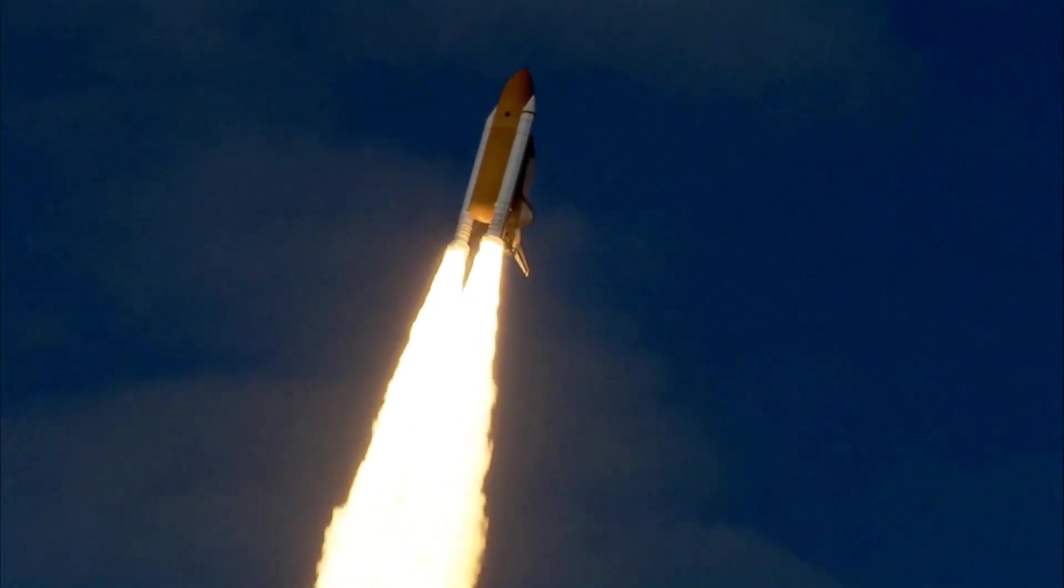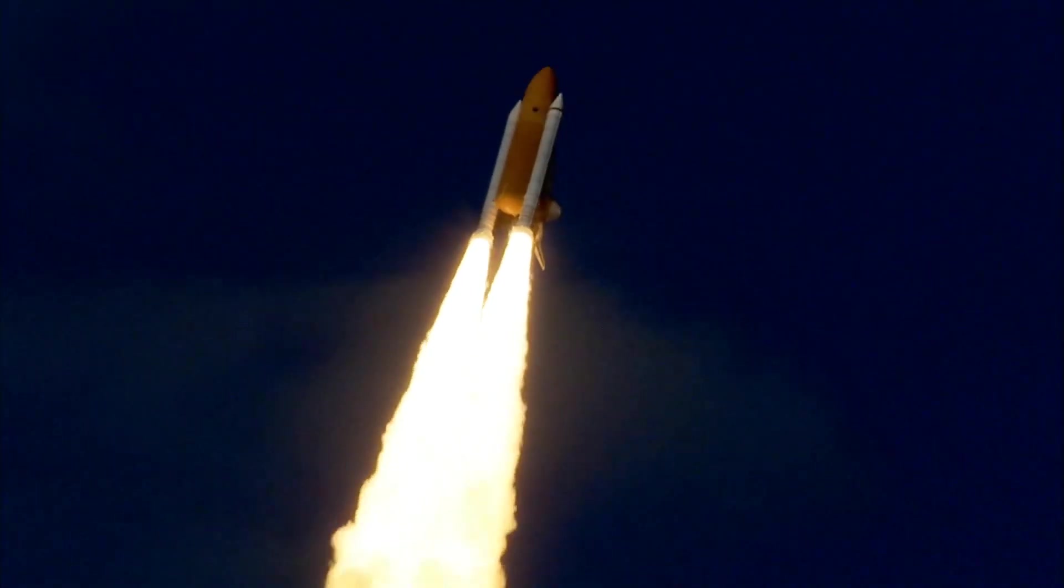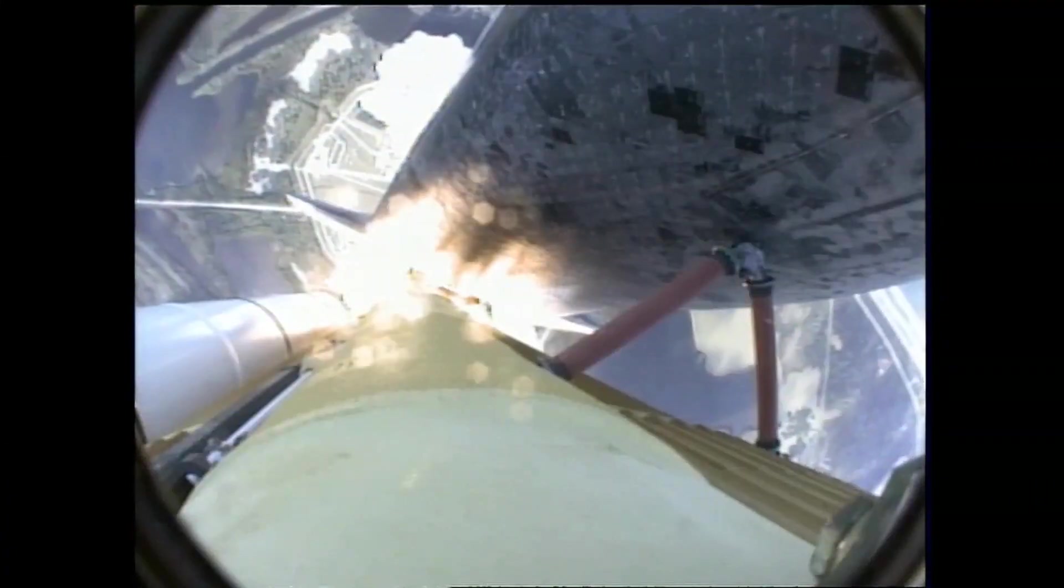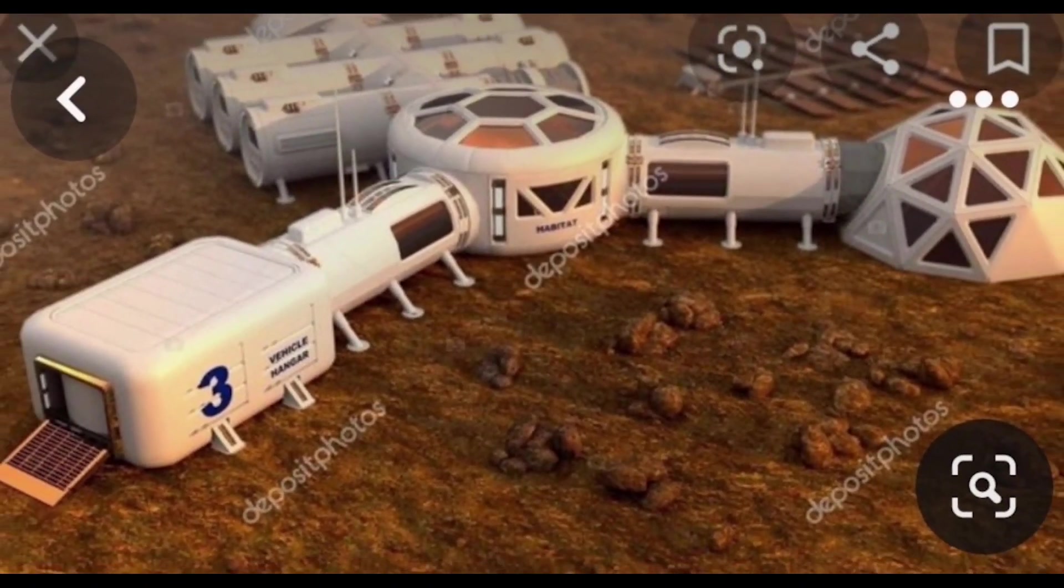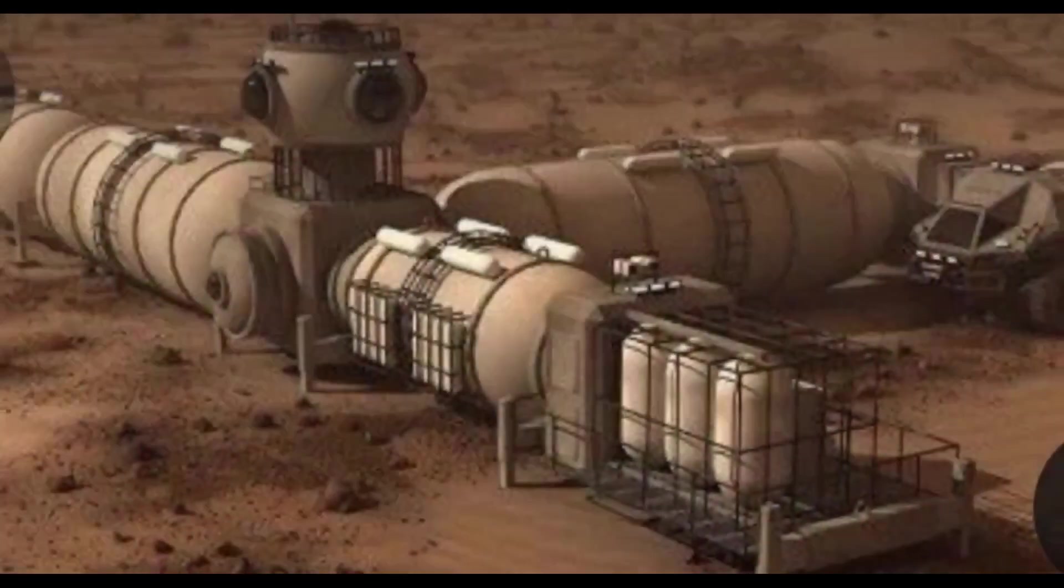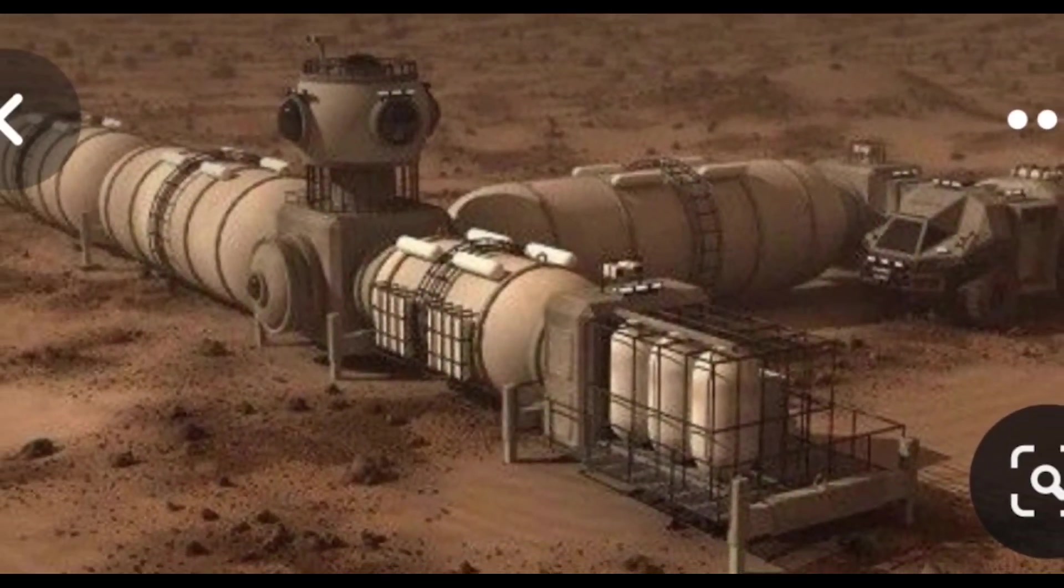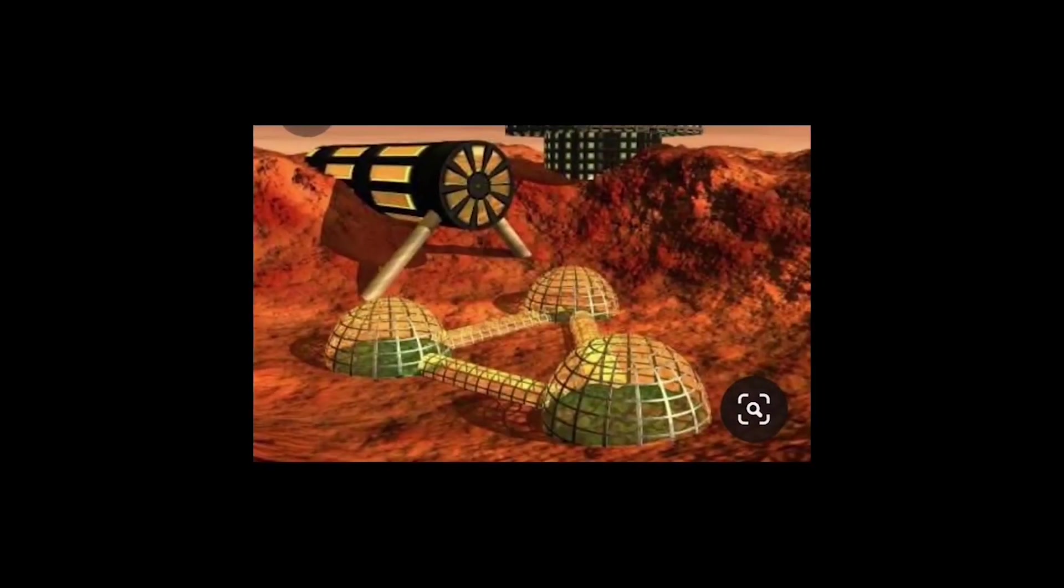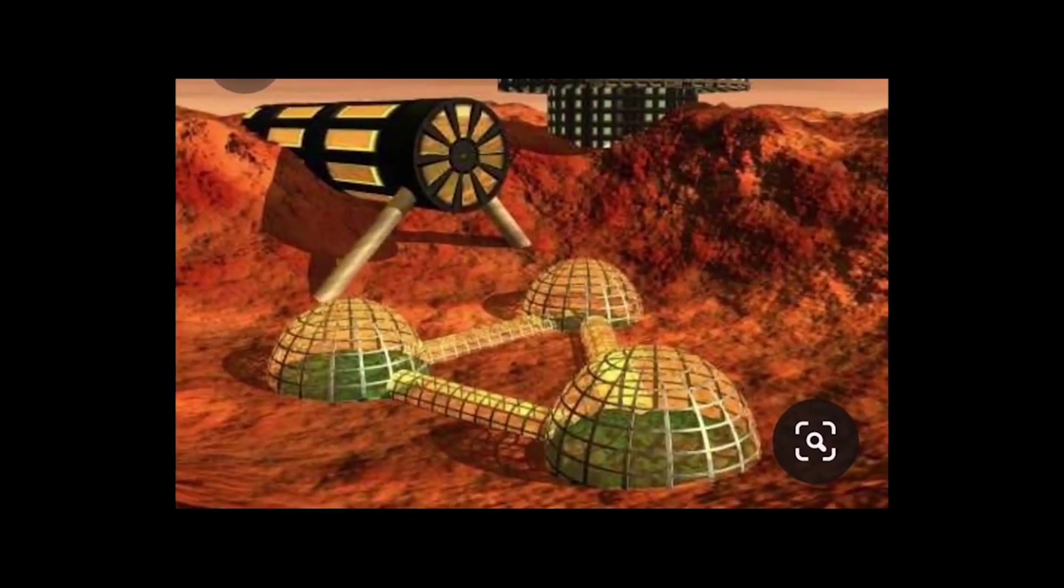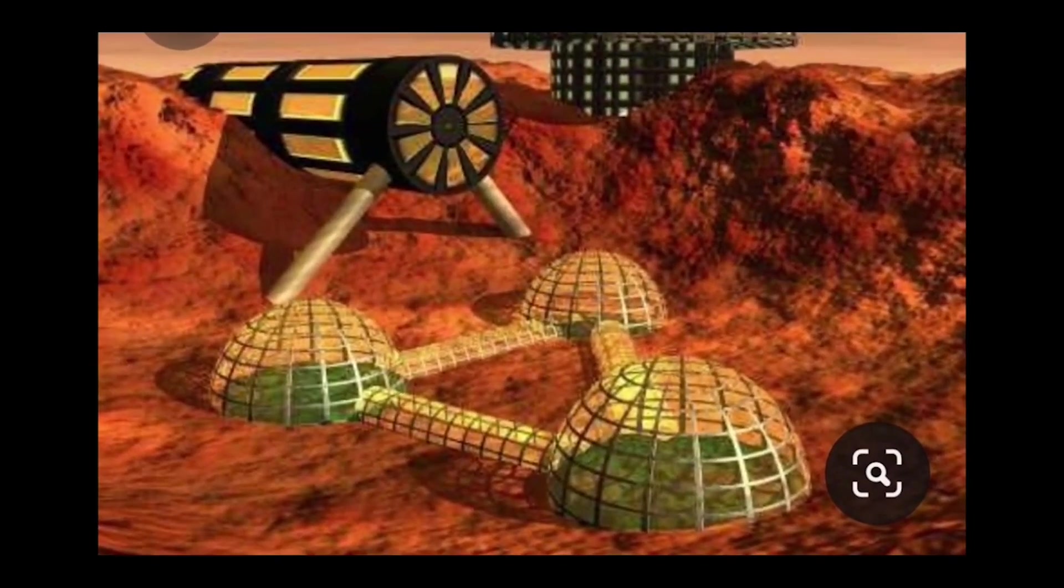Stage 2 – Sending Unmanned Missions to Mars. Once the ITS is built, the next stage is to send unmanned missions to Mars to establish a propellant production plant. The propellant production plant would be used to produce methane and oxygen, which would be used to refuel the ITS on Mars.